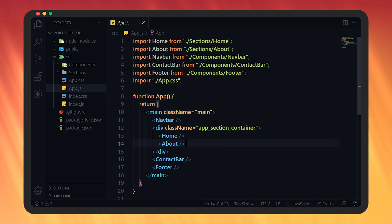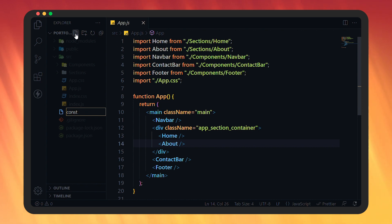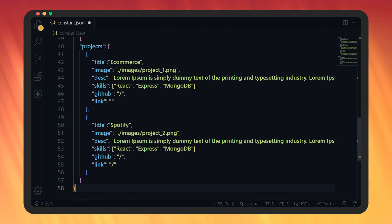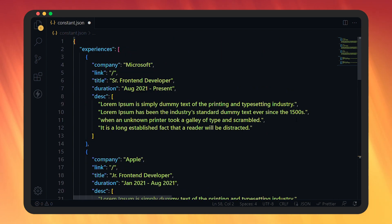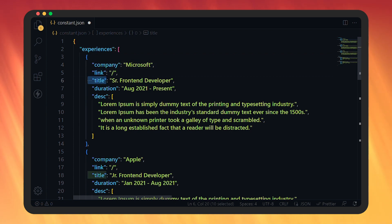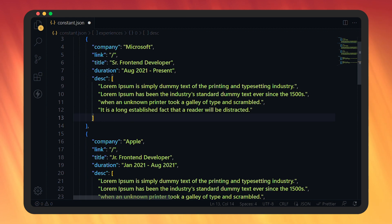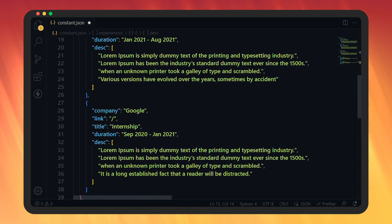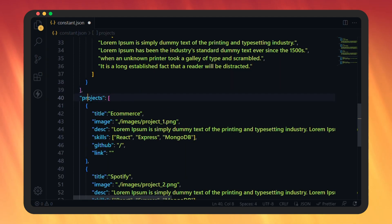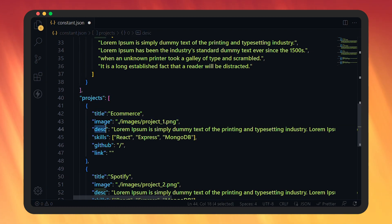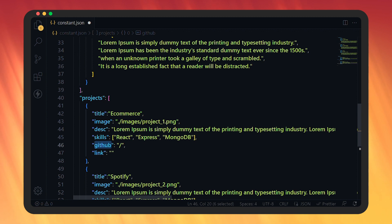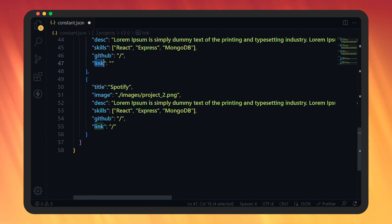Now let's create a constants.json file inside the source directory. In this file, add experience as an array of objects. In every object, add company name, website link, title, and your work duration. Then add description as an array of strings. After adding the experience, similarly add projects as an array of objects. In every project object, add the project title, its image, and description. Then add the skills used to build the project, along with the GitHub link and website link. Save this file.